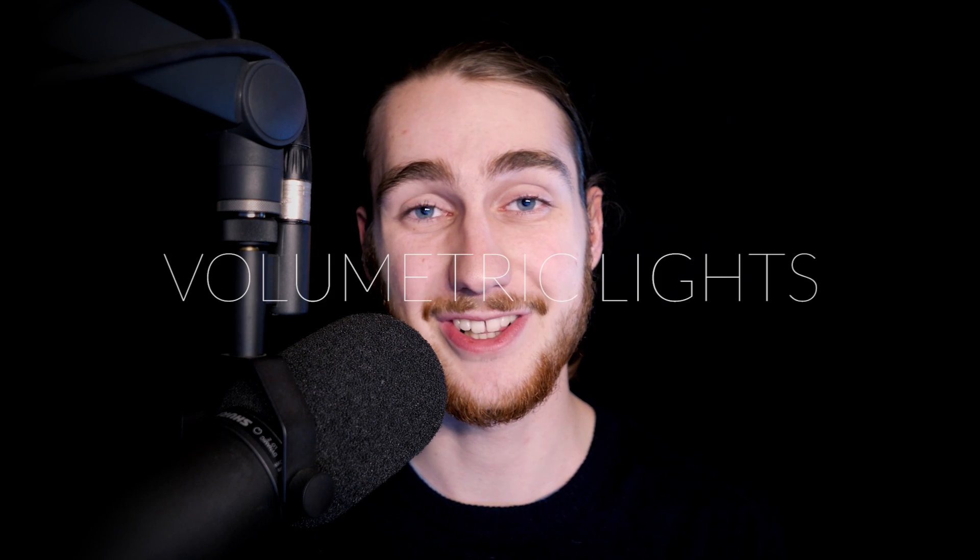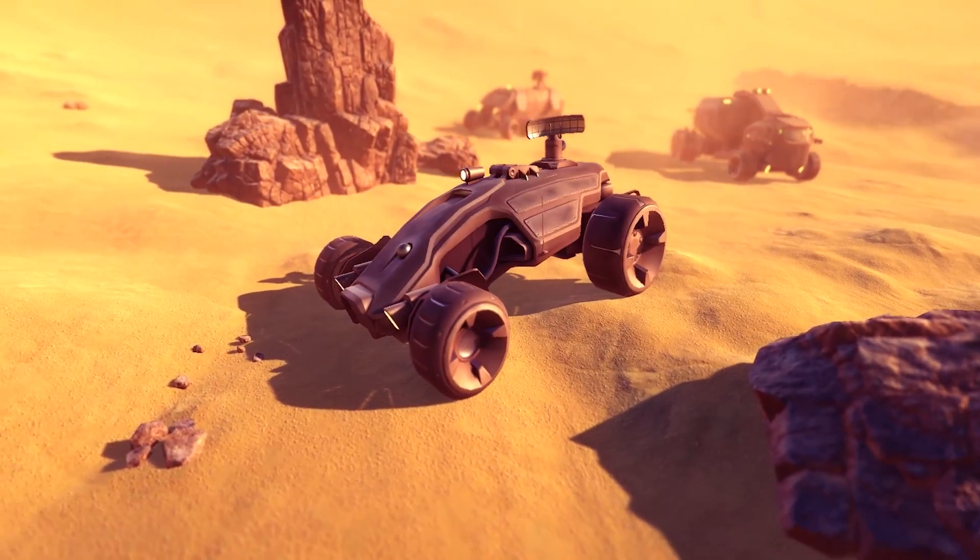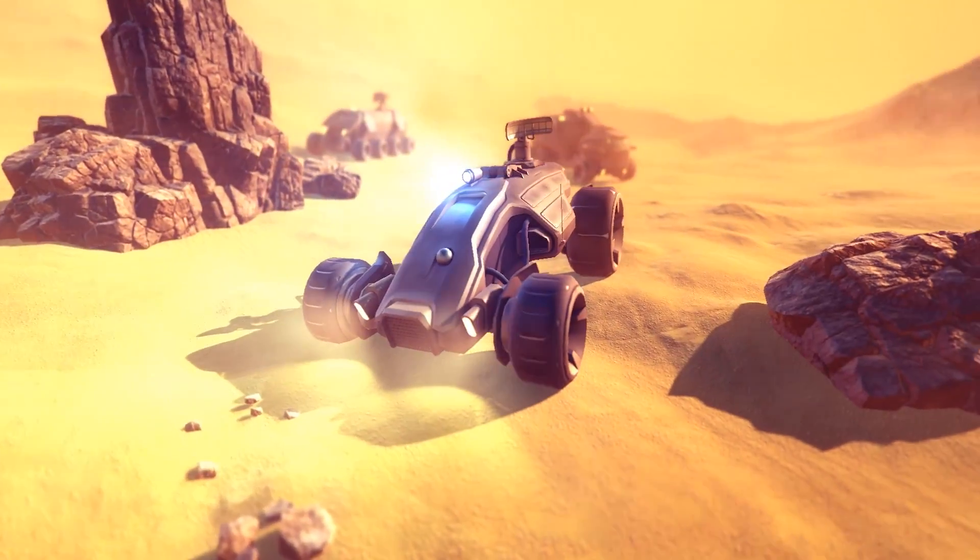Hello everyone and welcome to this video on volumetric lights in Unity. Today we're going to be taking this scene and turning it into this.